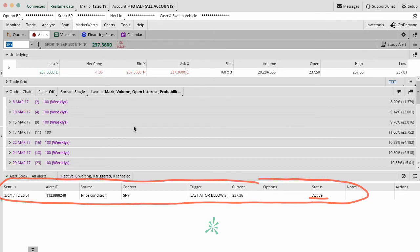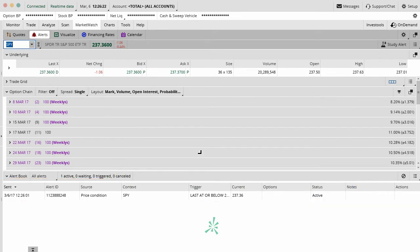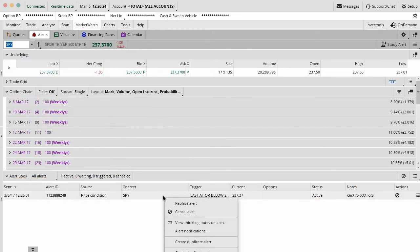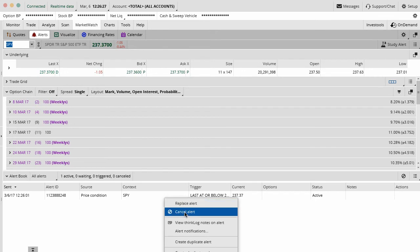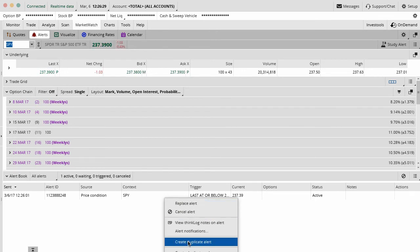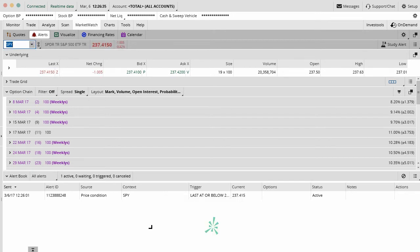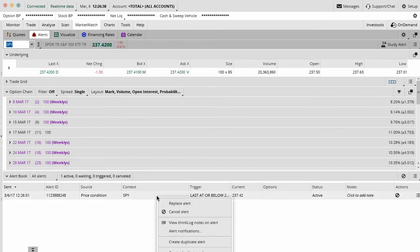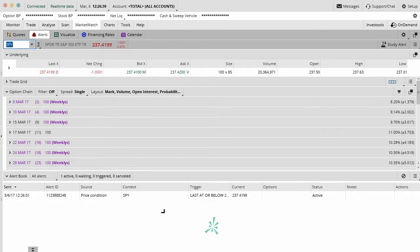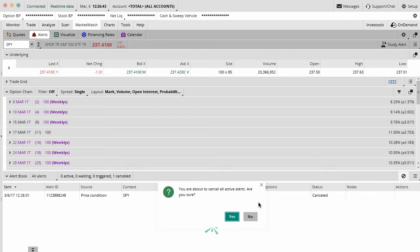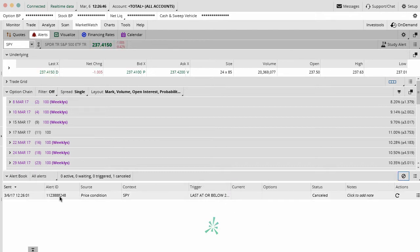So if I wanted to go in here and change this, then I just right click on this and I could say I want to replace this with something, I want to just cancel it completely or I want to create a duplicate alert. I want to change how I'm being notified on this. A million different ways that you can go about doing this. So in this case, I'm just going to go ahead and cancel this alert. We don't really need this one. We're going to just cancel all active alerts.